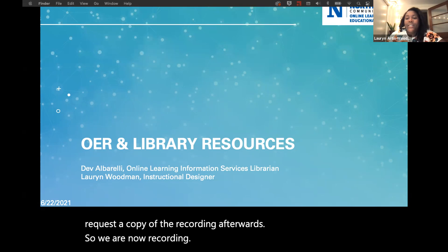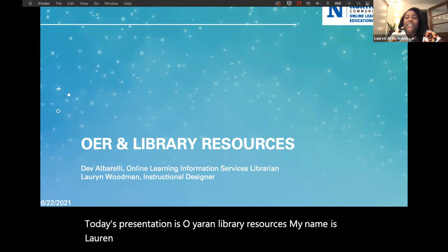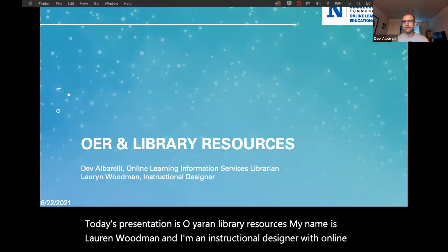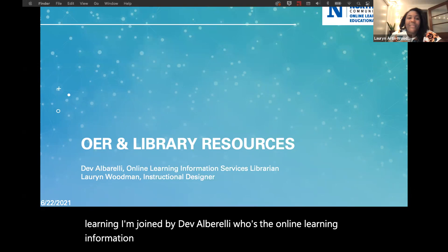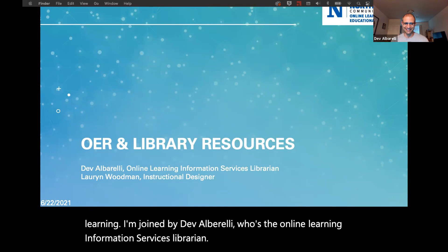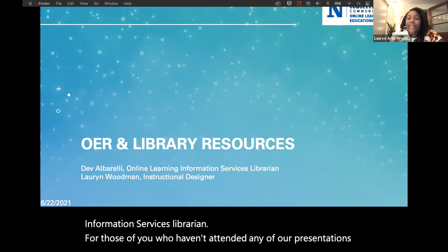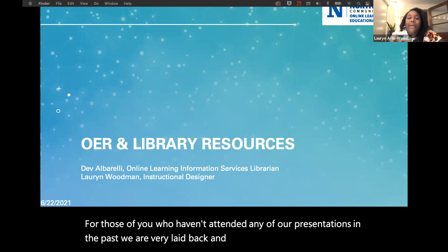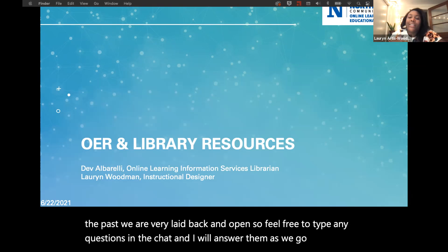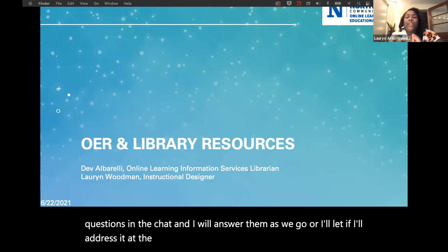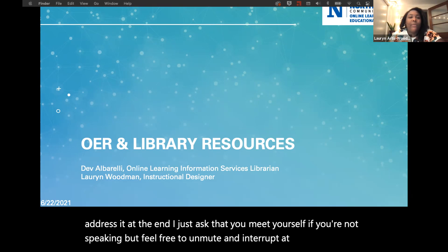Today's presentation is OER and Library Resources. My name is Lauren Woodman, and I'm an Instructional Designer with Online Learning. I'm joined by Dev Alvarelli, who's the Online Learning and Information Services Librarian. For those of you who haven't attended any of our presentations in the past, we are very laid back and open, so feel free to type any questions in the chat. I just ask that you mute yourself if you're not speaking, but feel free to unmute and interrupt at any time if you have a question or something to add.